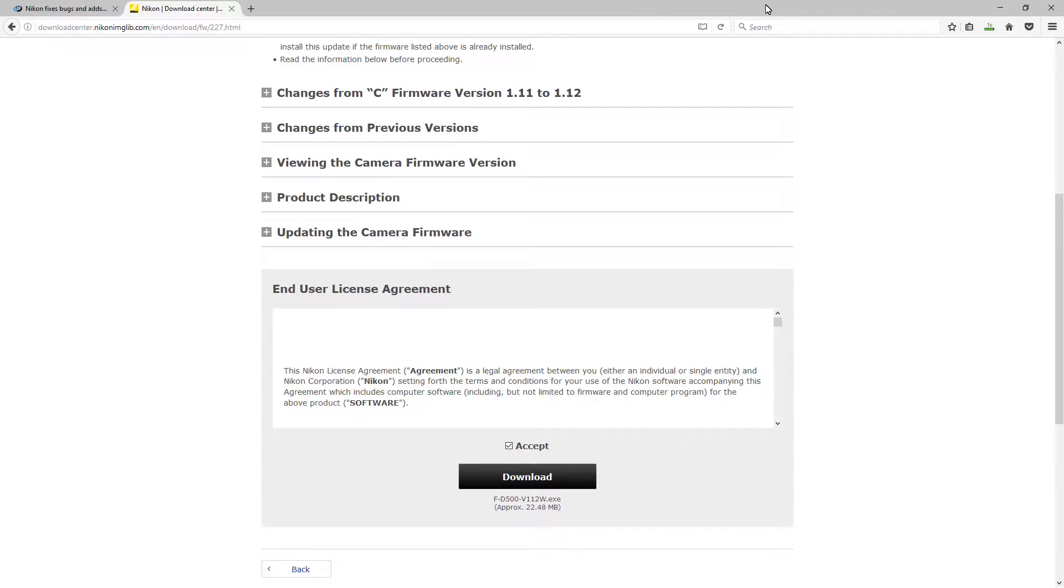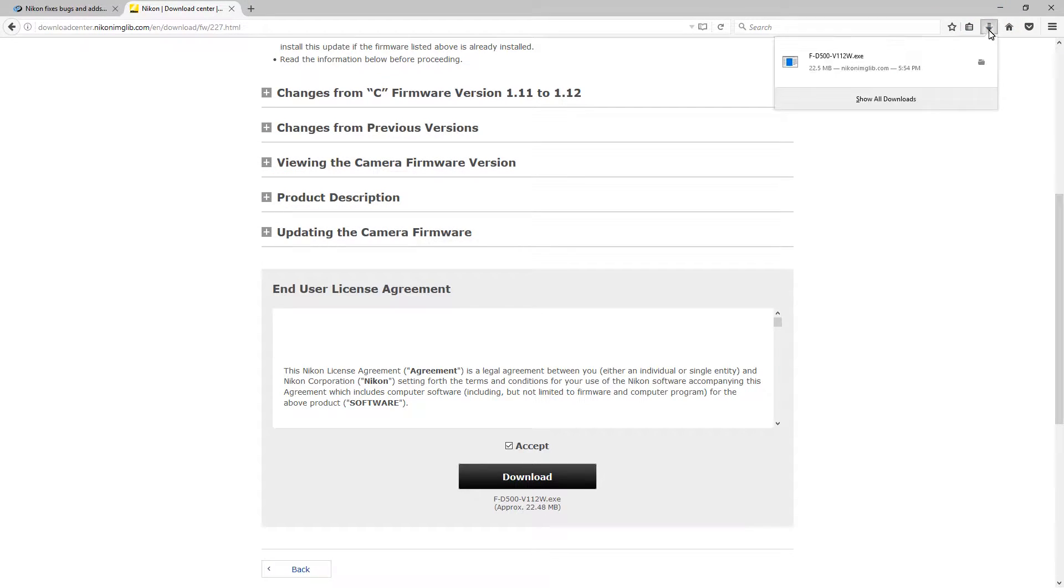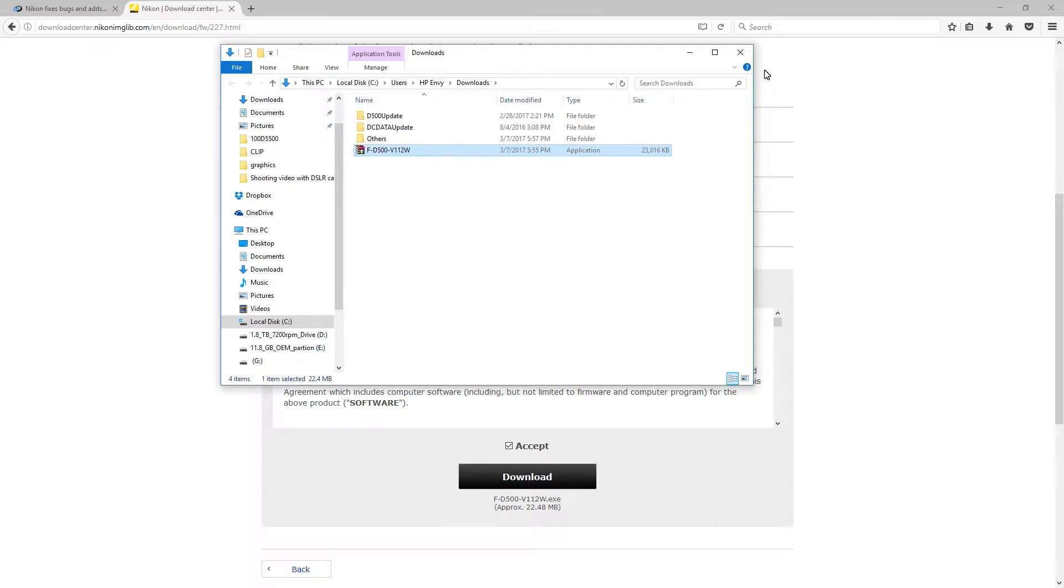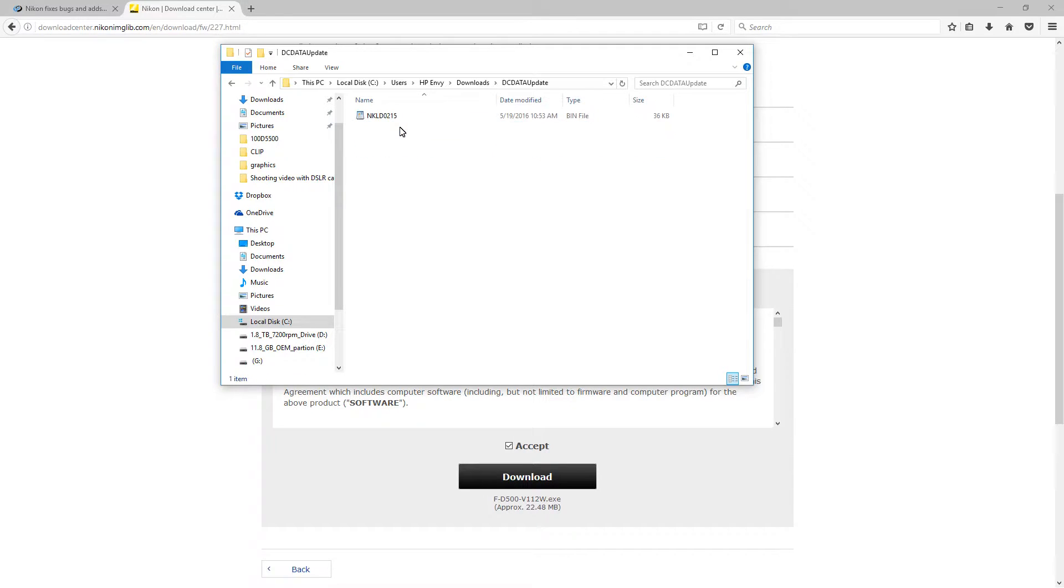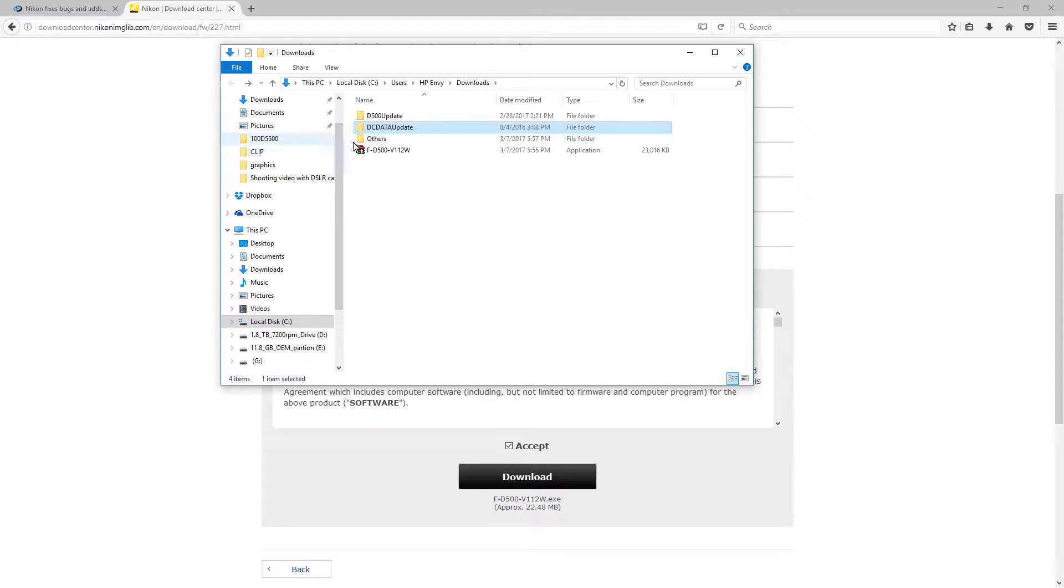You'll see it download. It's going to download probably to your downloads folder on Windows. Once it's downloaded, you'll see it there. You double click on it and it'll explode it and create a D500 update folder. Then there you'll see that .bin file.